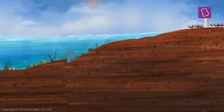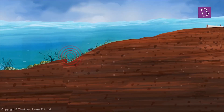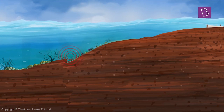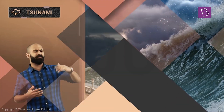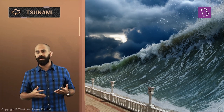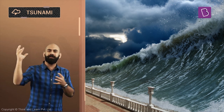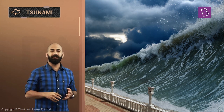These waves can originate from the center of the sea. But when they reach the land or the coast, they become much, much higher in height — they increase in height. Imagine a huge wall of water coming in and crashing into the coast.